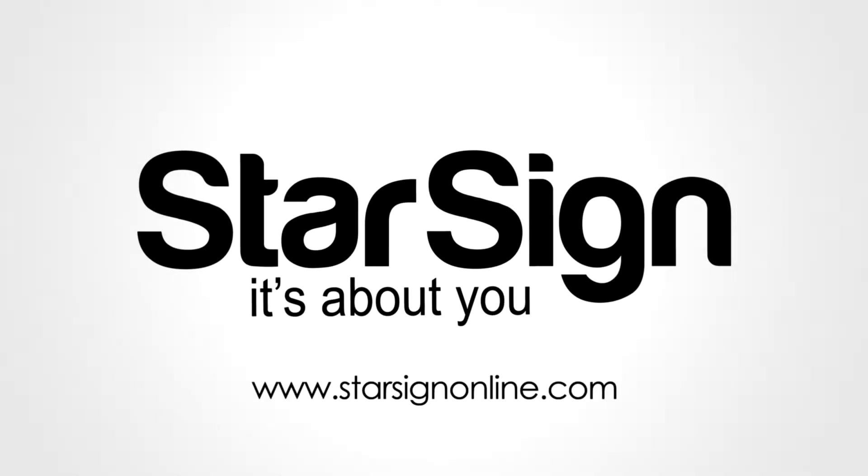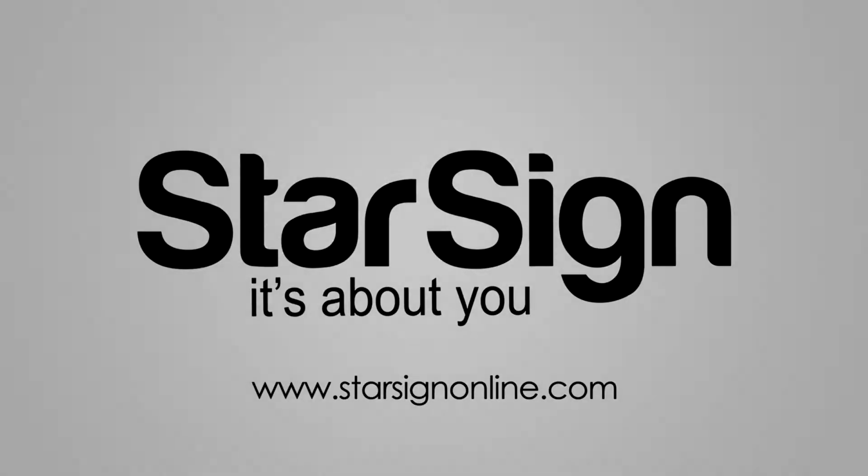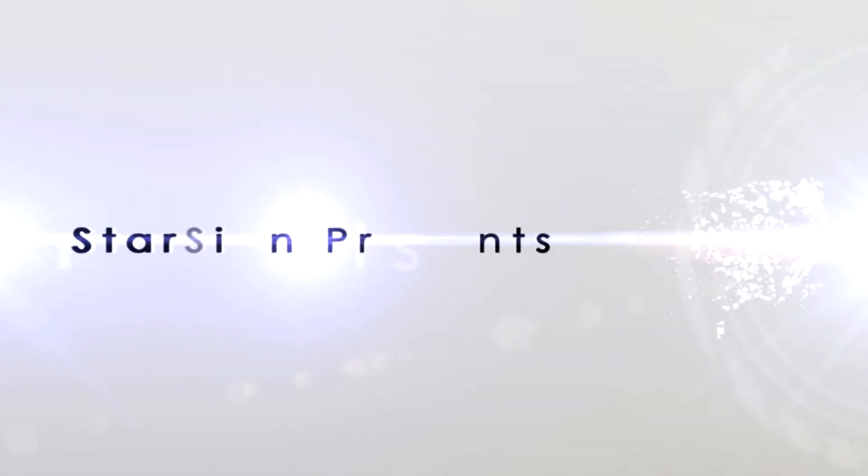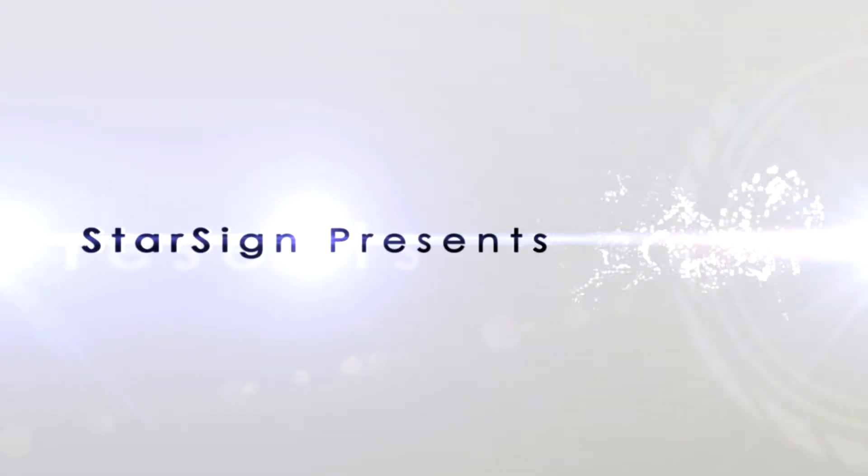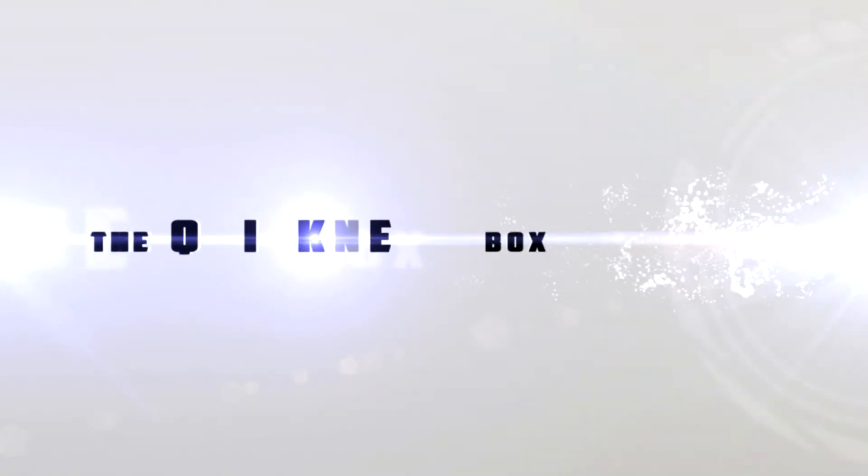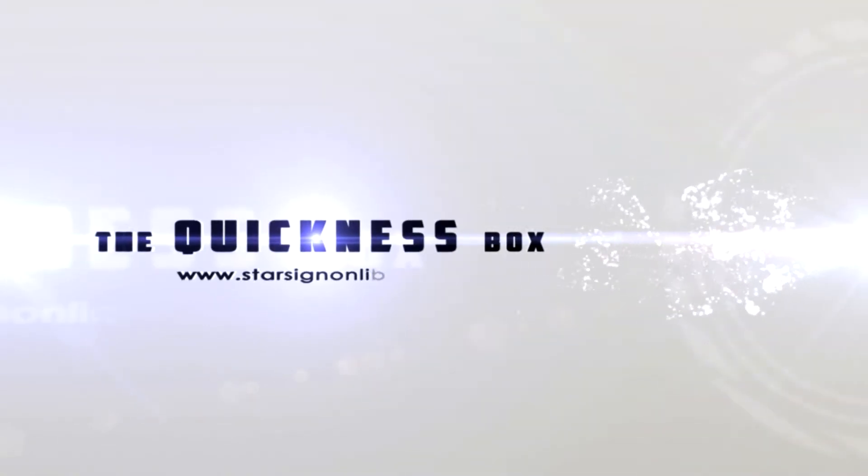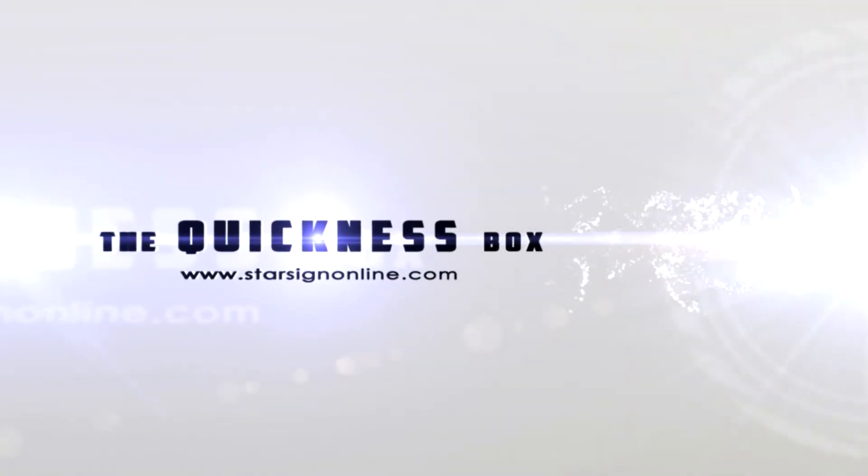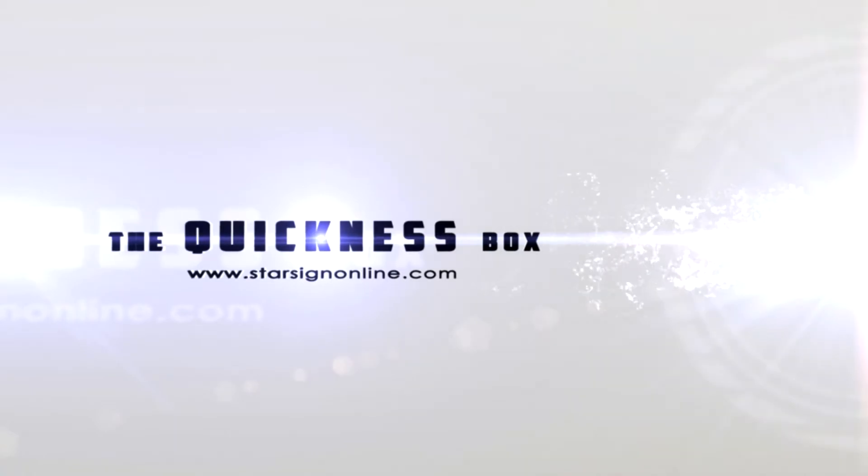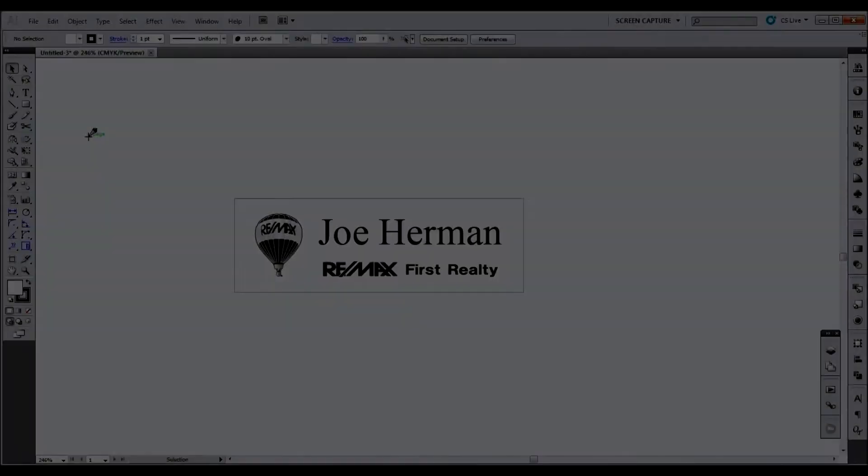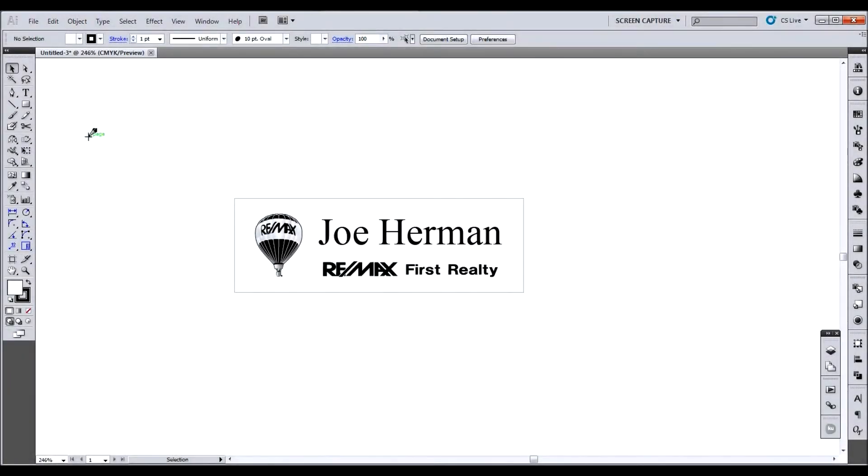It's a great day at StarSign. I'm James, and this is the Quickness Box. Welcome back to the Quickness Box, everybody.